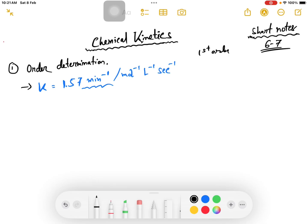From the units of the rate constant you need to determine the order: first order, third order, second order.